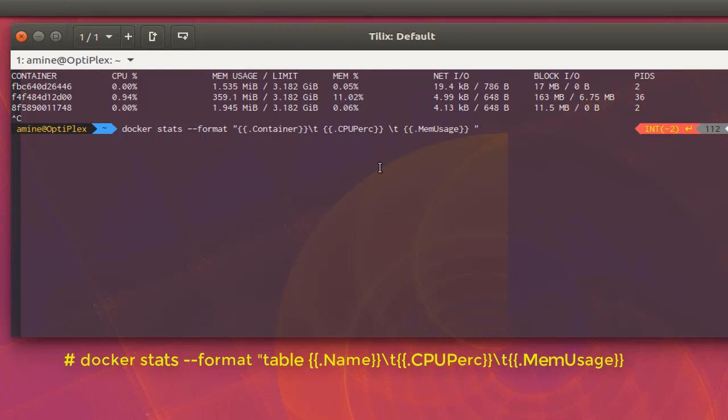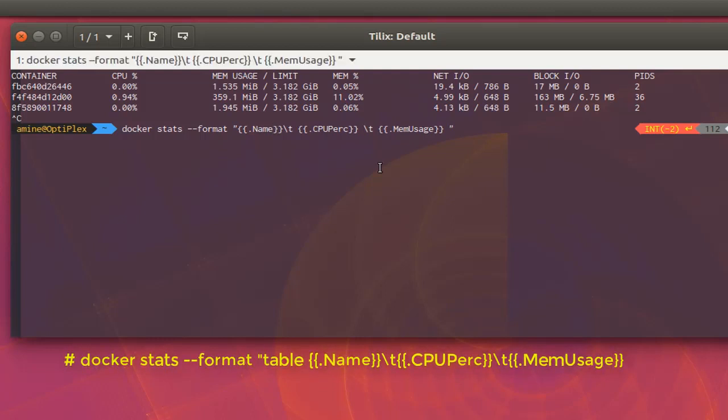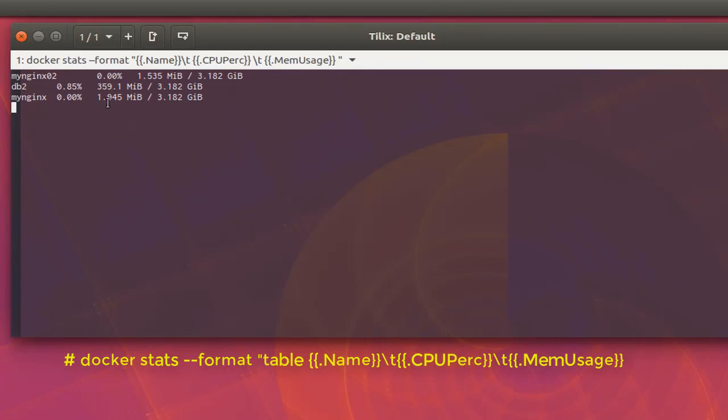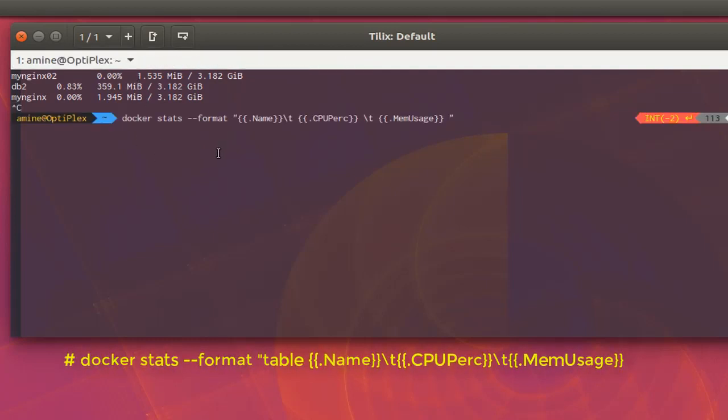Let's execute this command. Here we go. You see now every container's name with the percentage of CPU utilization and the memory usage. Of course you can format that as you want. For example, here I'm using a tab, but I can also use columns between the performance metrics.